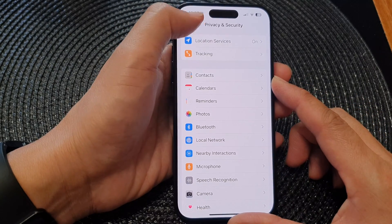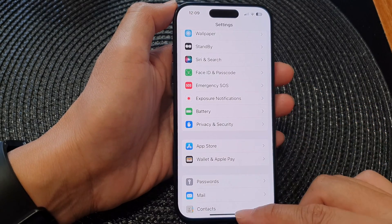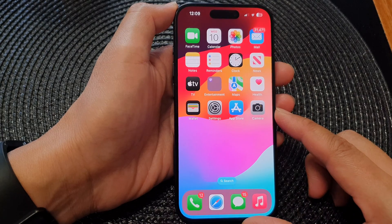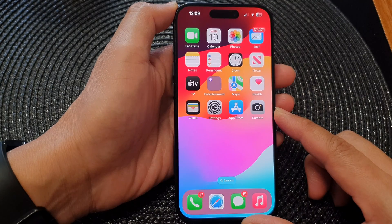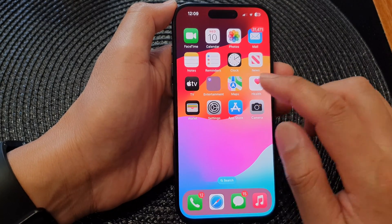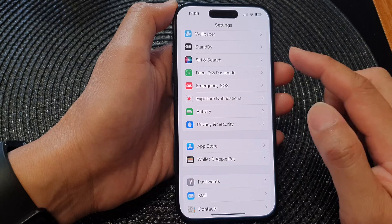First, let's go back to the home screen by swiping up at the bottom of the screen. From the home screen, tap on Settings.